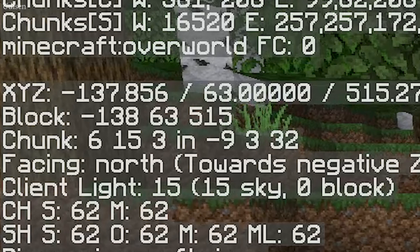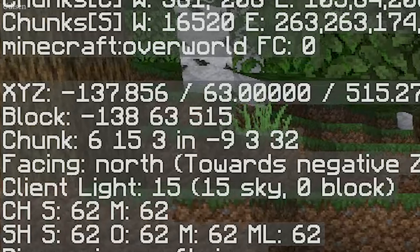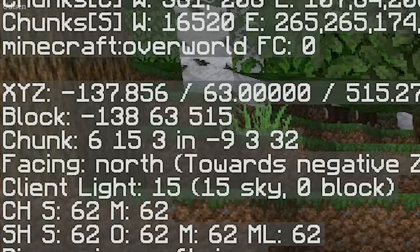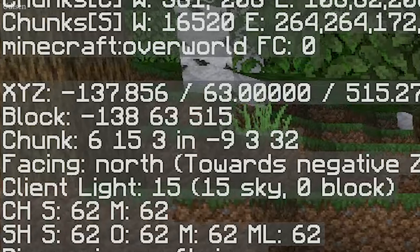After that, you must write down all these coordinates. You can use paper and your hands — real paper and real hands, I mean. Or you can write down all the stuff in the chat.